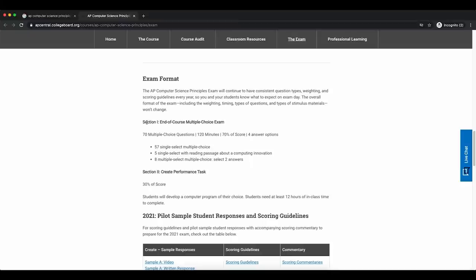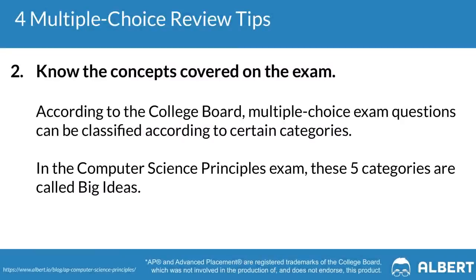When it comes to the CSP exam, you're going to have a mix of multiple choice and multi-select questions. Multi-select questions are questions in which you're going to have to choose more than just one answer choice in order to identify the right answer. The second tip when it comes to tackling the multiple choice section is to make sure that you understand each of the big ideas.